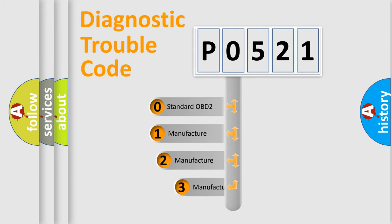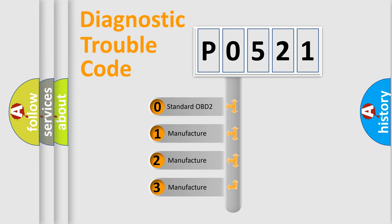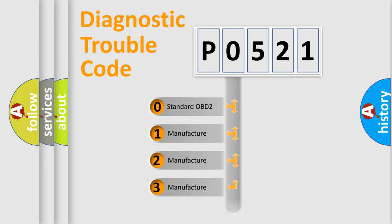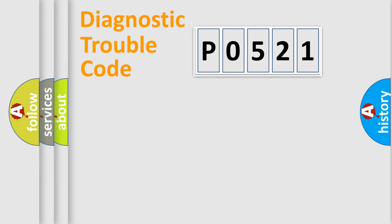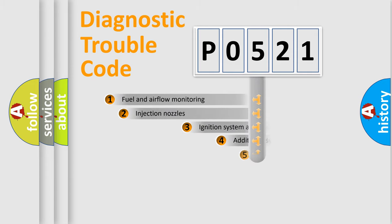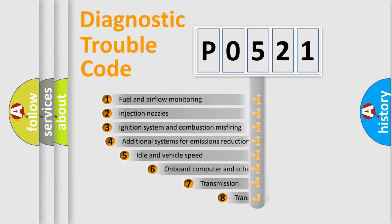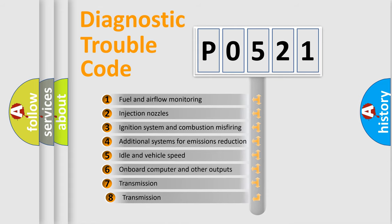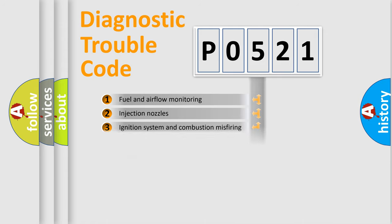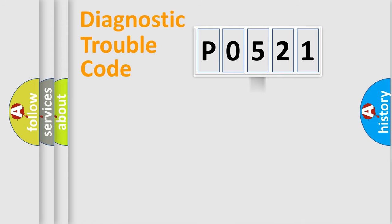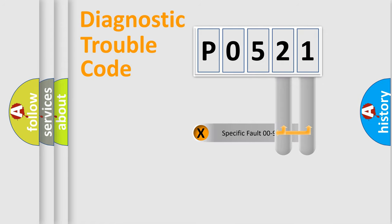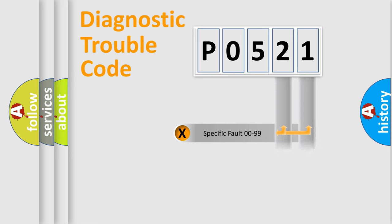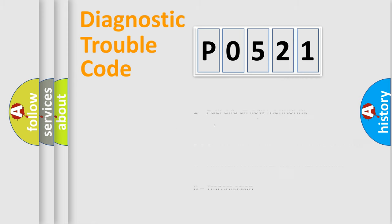If the second character is expressed as zero, it is a standardized error. In the case of numbers 1, 2, or 3, it is a more precise expression of the car-specific error. The third character specifies a subset of errors. The distribution shown is valid only for the standardized DTC code. Only the last two characters define the specific fault of the group. Let's not forget that such a division is valid only if the second character code is expressed by the number zero.